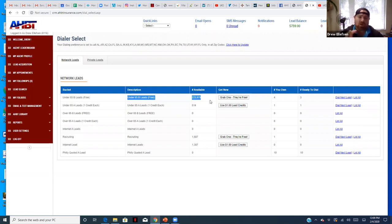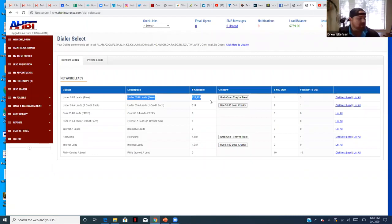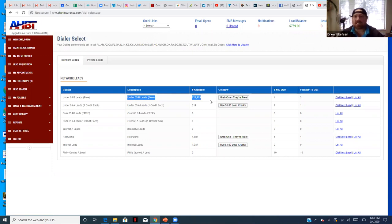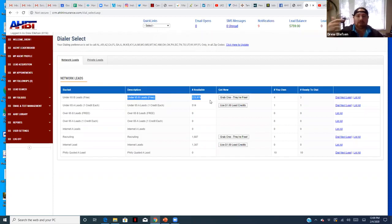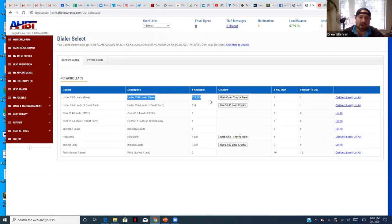The free leads also include leads we've either purchased or generated through our data list that are in our system but haven't been closed yet — because they haven't been touched at the right time, talked to the right agent, or offered the right product. We can give you unlimited free leads: work our database, work a small business owner list.